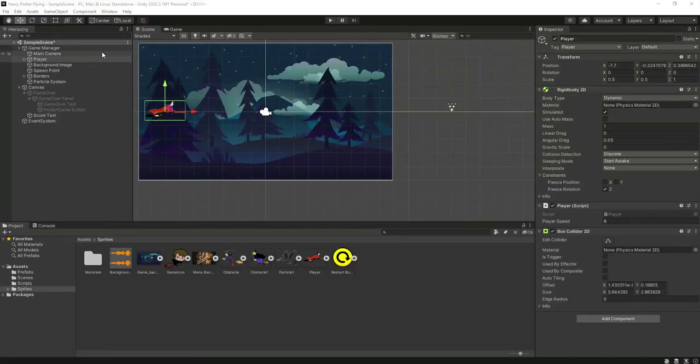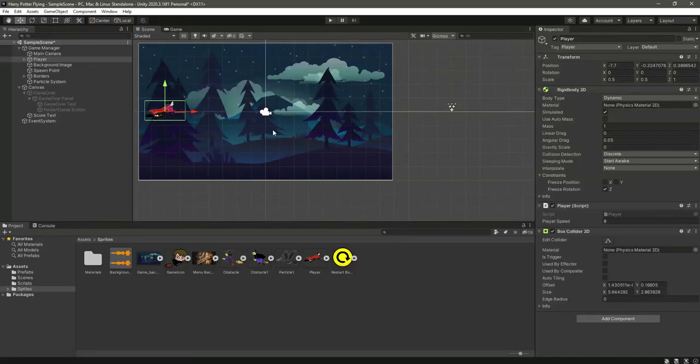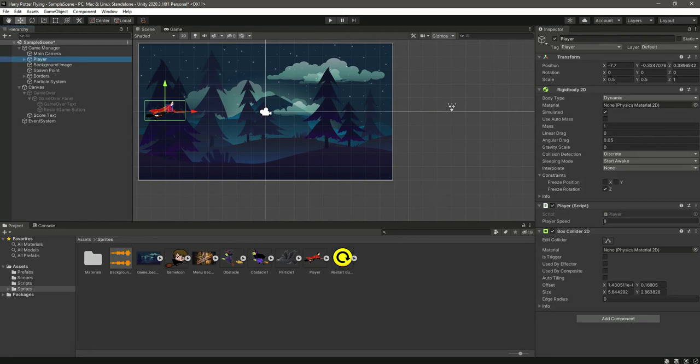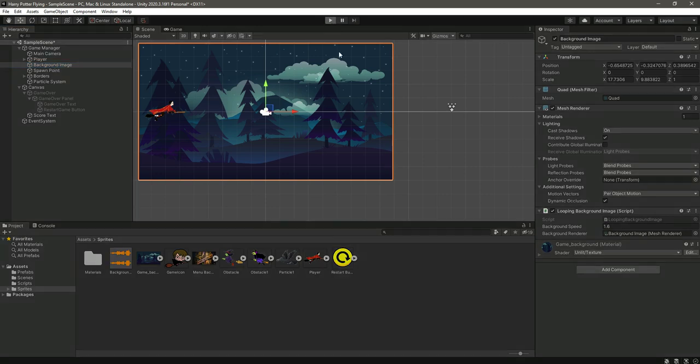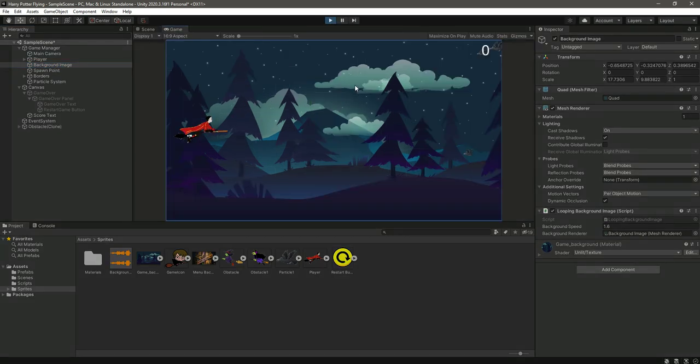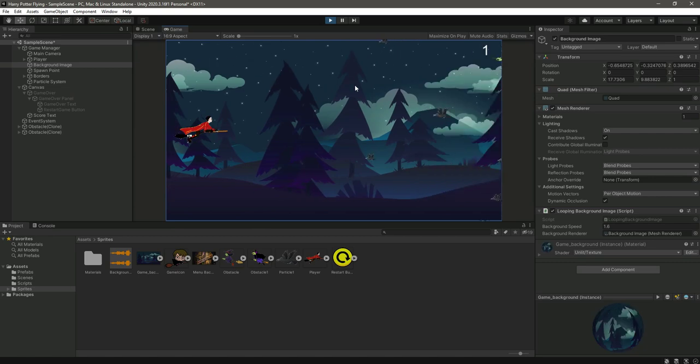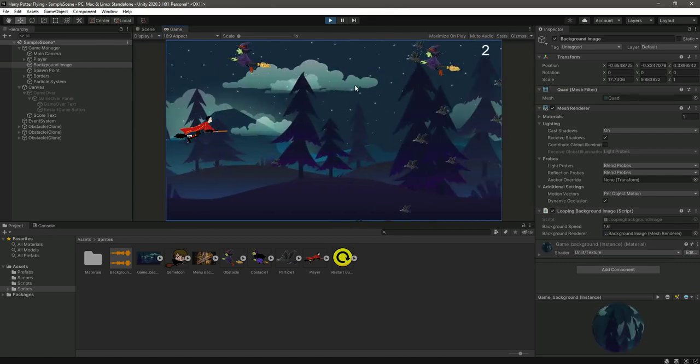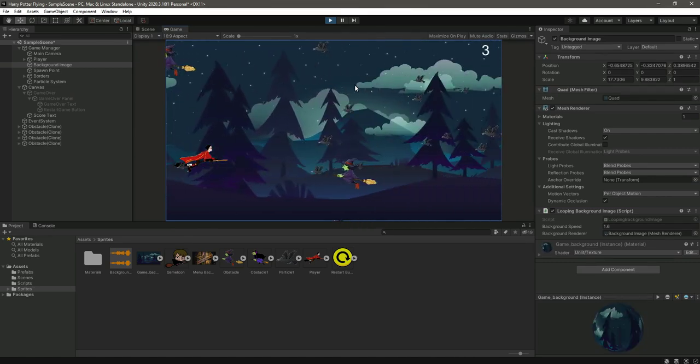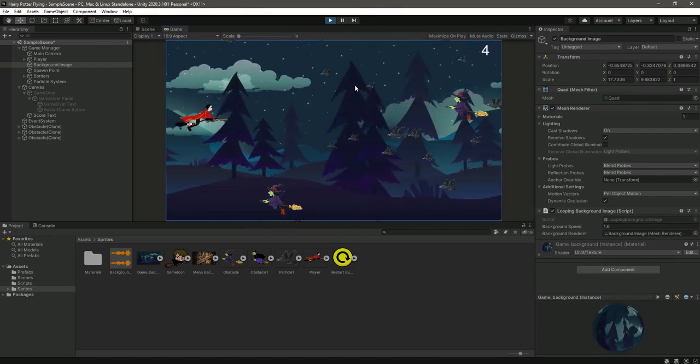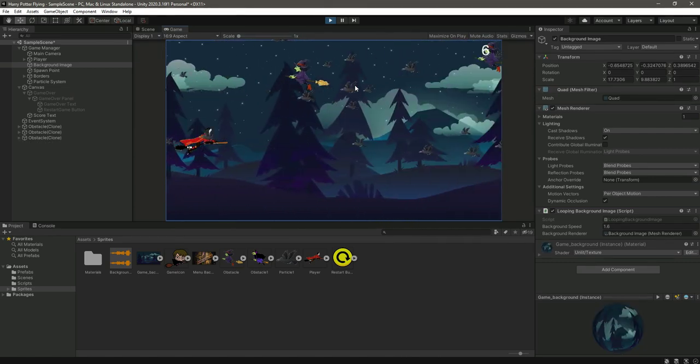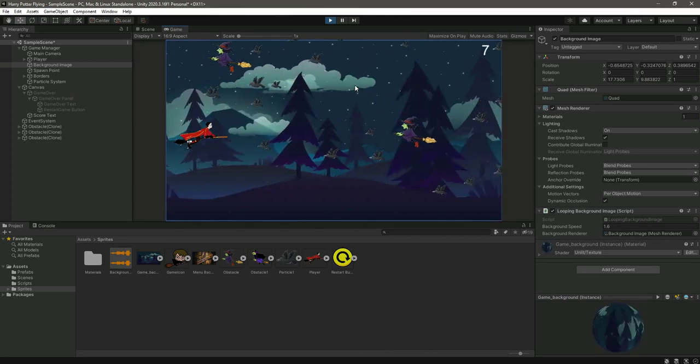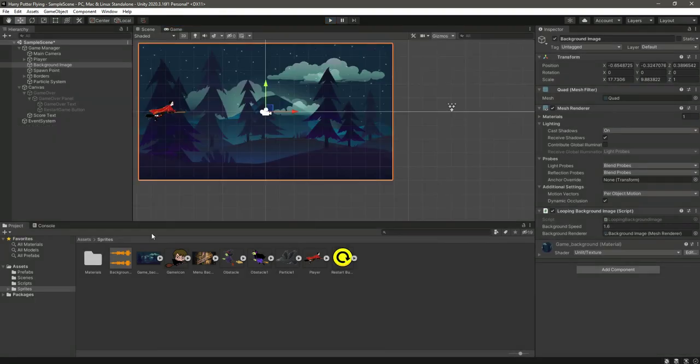Okay, so now in this video we will add the background music, but first select the player and change the player speed to 8. I already changed it. And also click on this background and change the background speed to 1.6. And if we test it now, as you can see it looks more perfect. Now let's just add our background music.